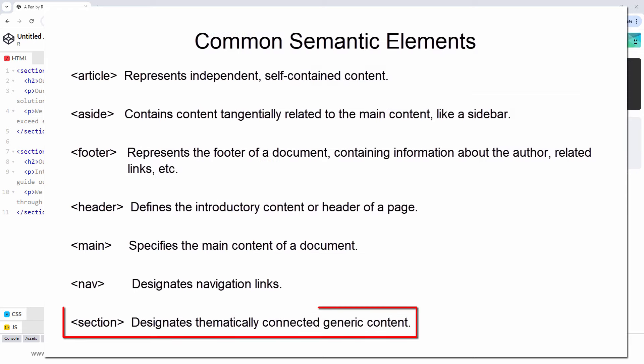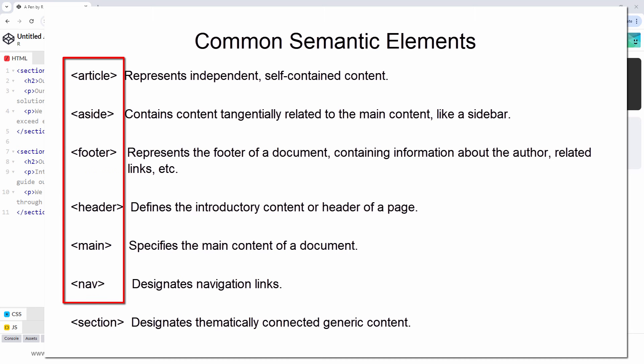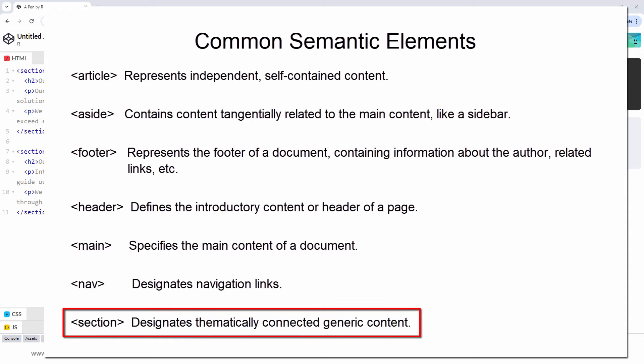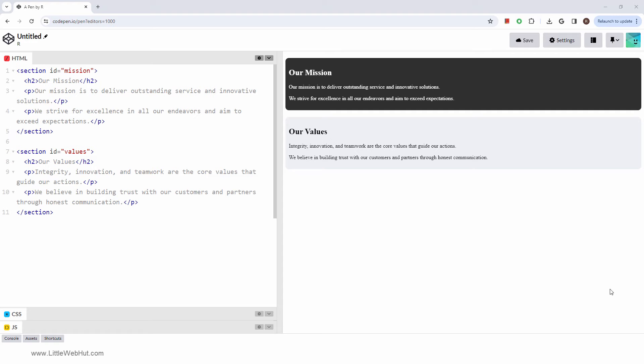The purpose of the section tag is to group together a related block of generic content. If the content is not generic, but rather it's better described by one of the other semantic tags, then the other tags should be used instead. On the other hand, if there are no other semantic elements better suited, and the content is thematically connected, then the section tag may be appropriate.